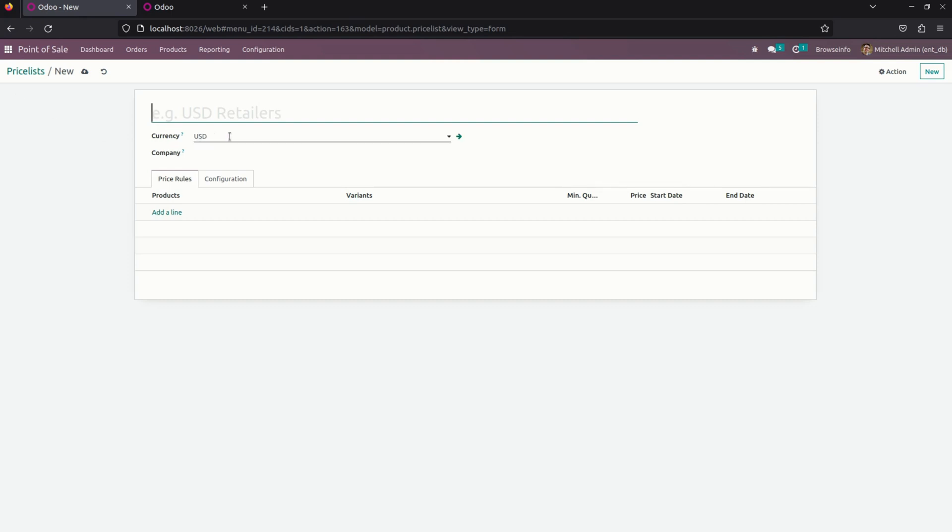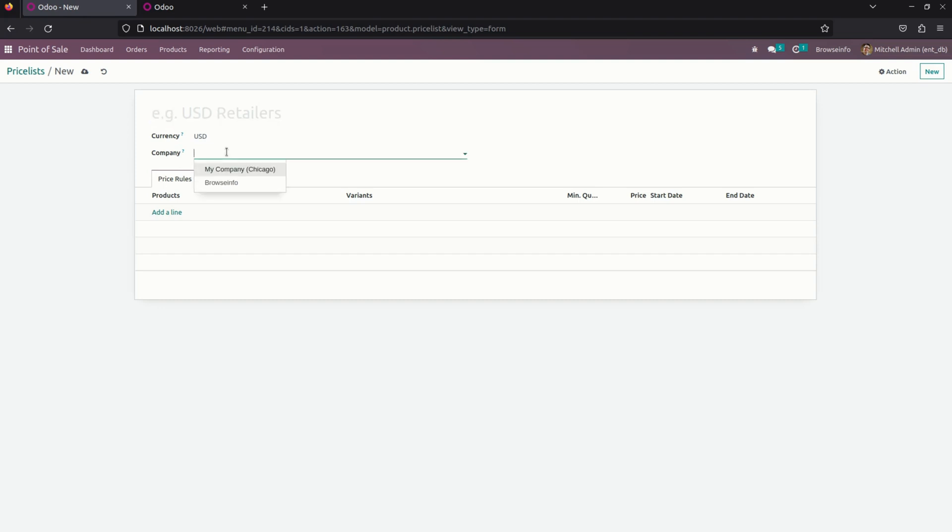In the currency, we need to define a currency and then here we need to mention a price list name and company as well.